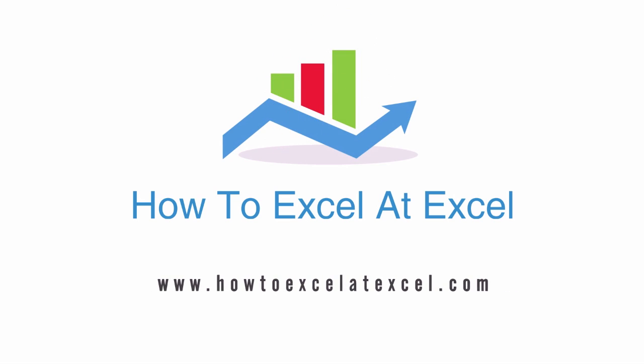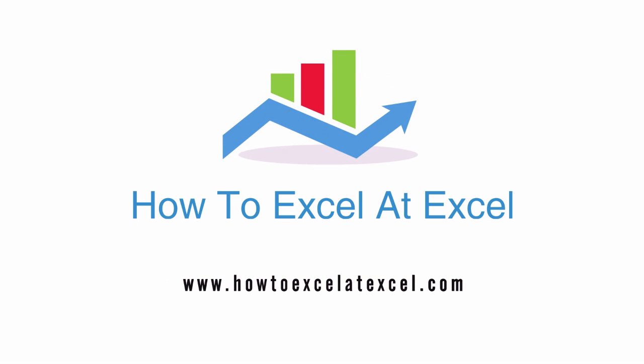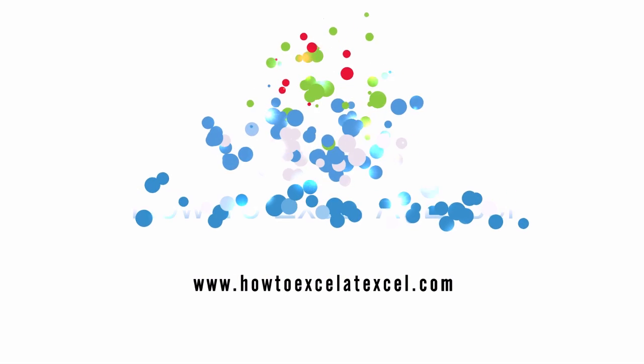Don't forget to click to subscribe and I'll see you next time for more How to Excel at Excel video tips.